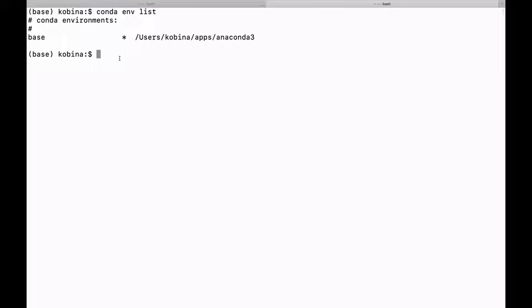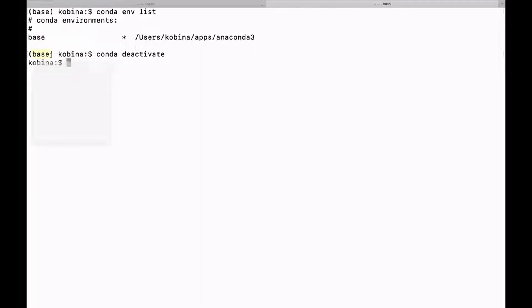You can also deactivate the environment. With Anaconda you will likely have multiple environments on the same system, and you may want to activate and deactivate them as needed. To deactivate an environment, say conda deactivate. Notice that after deactivating, the base environment name is no longer shown on the prompt.